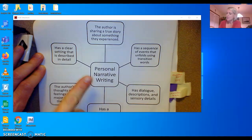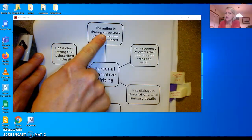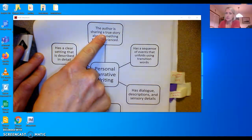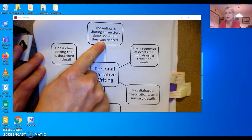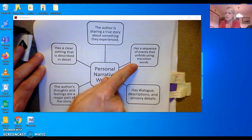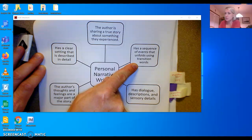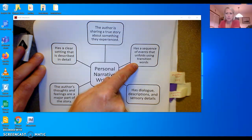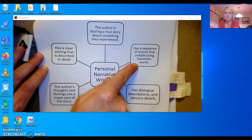In personal narrative writing, you're sharing a true story about something that you experienced. Sequence of events that unfold using transition words, meaning the events happen in order and when we write we say things like then and next.